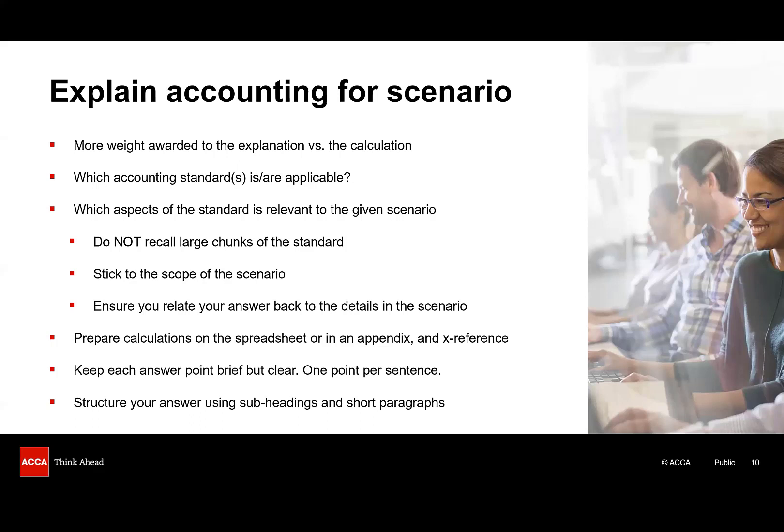The next point is the most important point by far. Which aspects of the standard are relevant to the scenario? The examiner doesn't want you to spout forth on the entire standard. Instead, you have to determine which particular requirements in the standard govern the accounting of the issues in this scenario. Be really careful to ensure you don't answer the question you wish had been set, and you stick to the boundaries of the requirement.